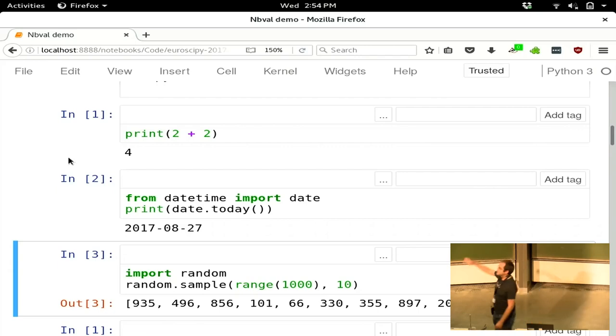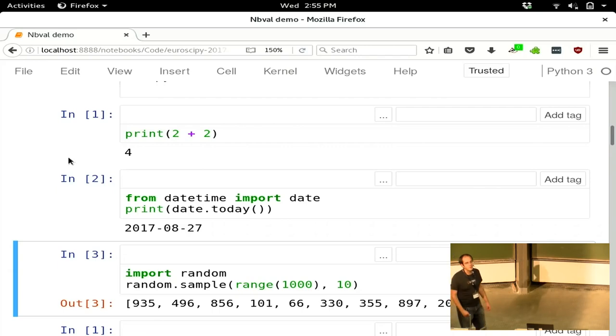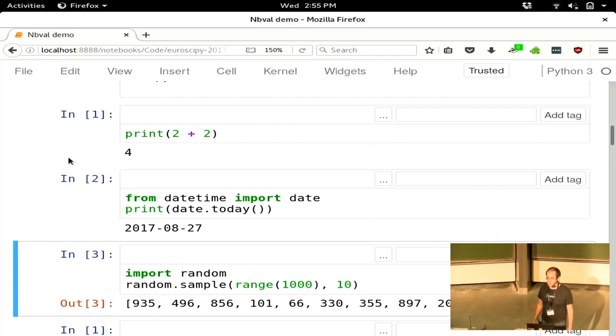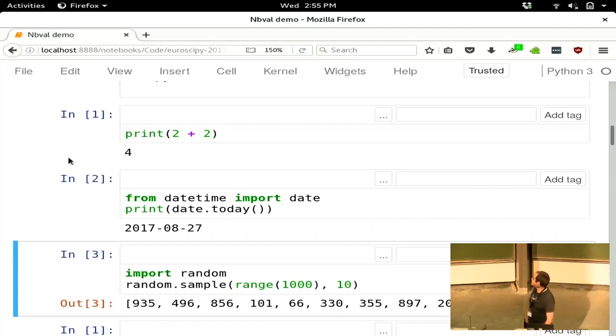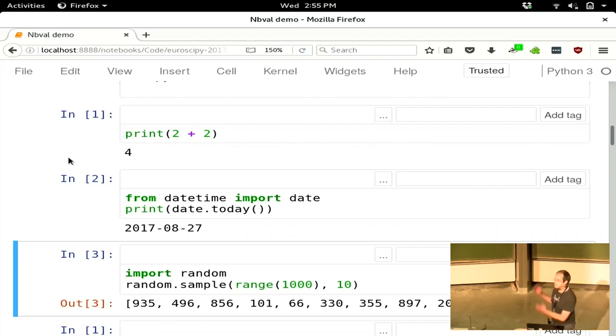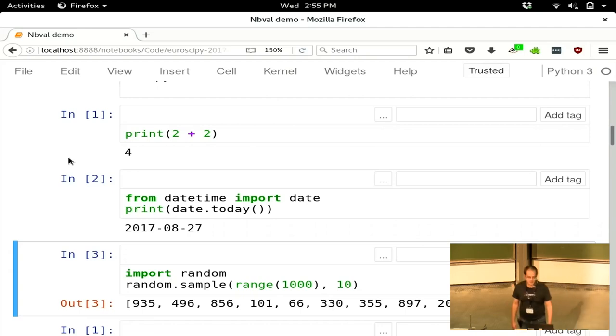The date.today is going to be predictable, but not always the same. I ran that a couple of days ago while I was preparing this talk, and that's got the 27th of August as the date. And the last one is doing something that's randomized, so it's going to be different every time I run this code.